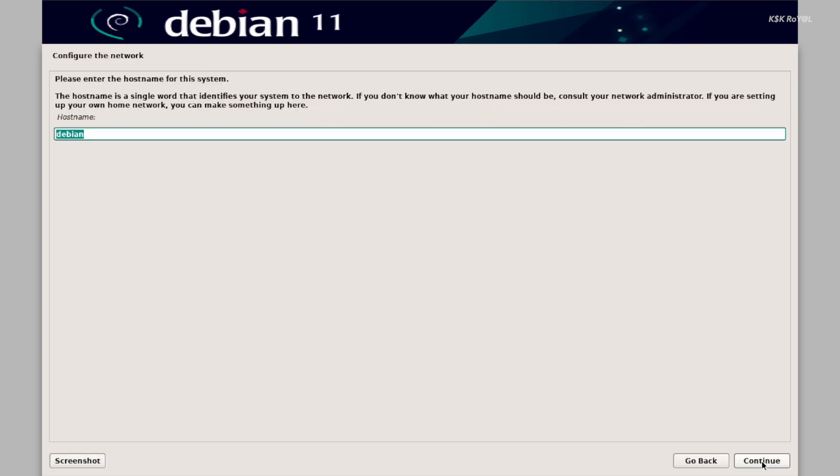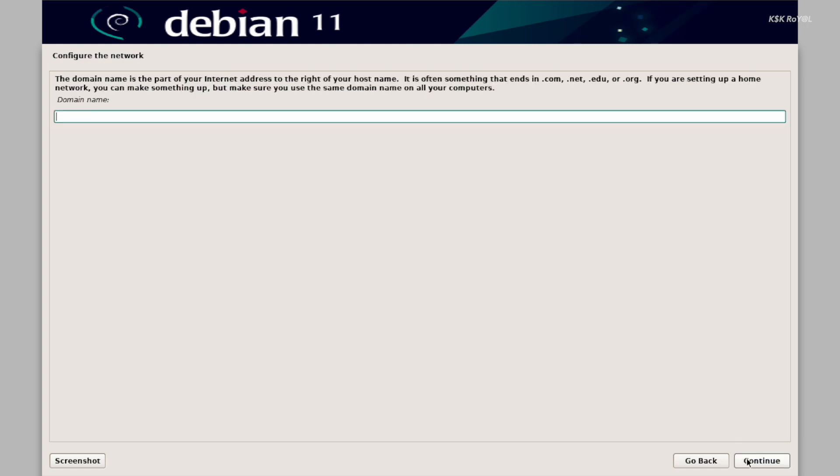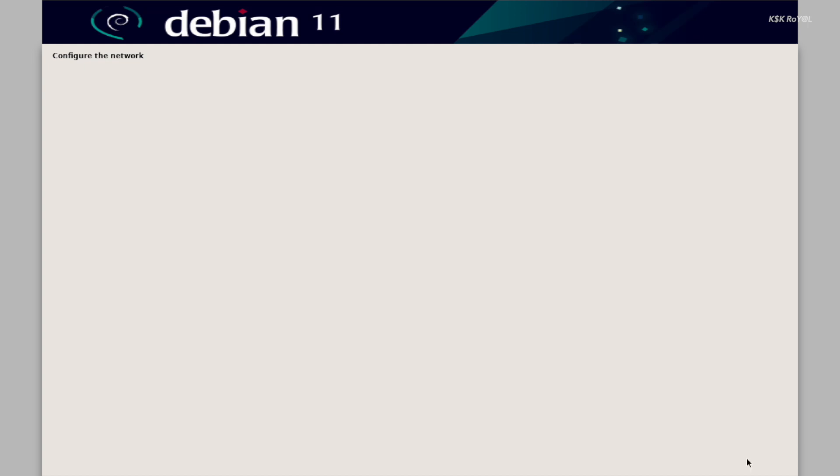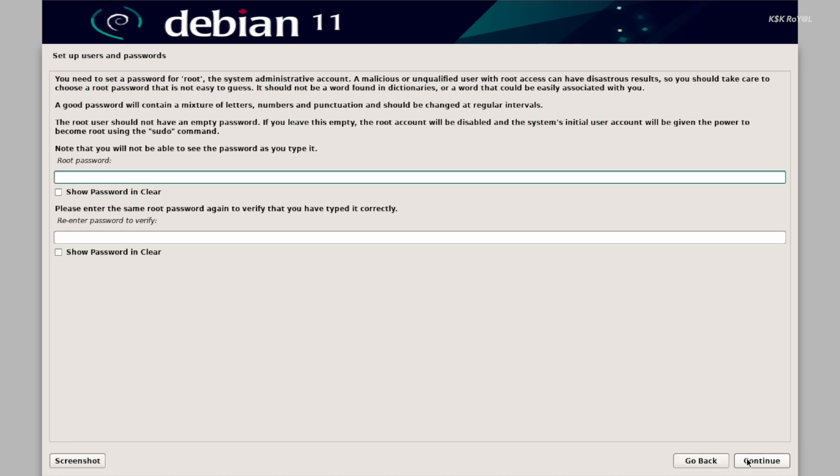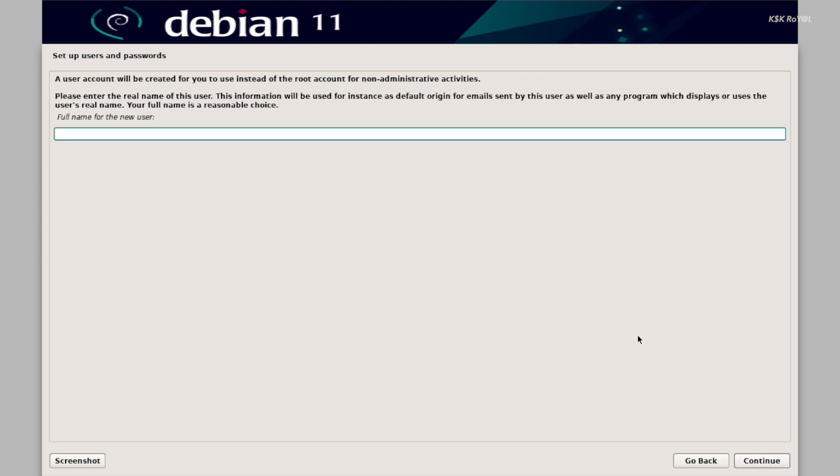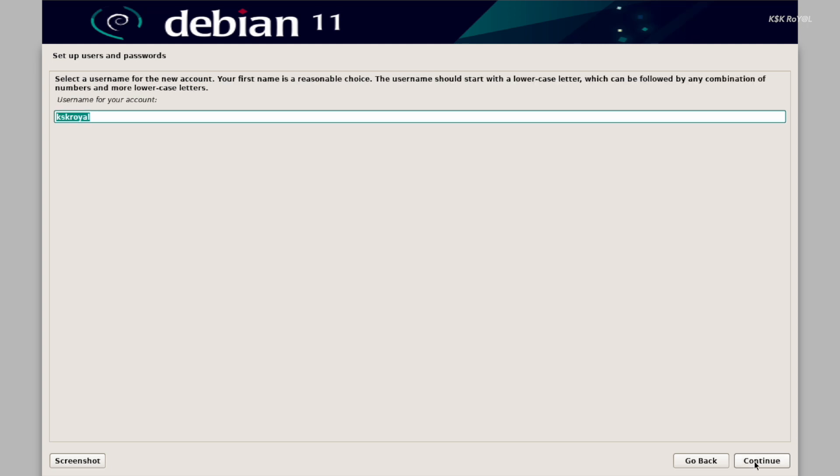Now set the host name as Debian and continue. For the domain name, I will leave it blank. Now set the password for the root user. It's time to create a standard user. Go ahead, enter your full name and continue. I will set the same user name as the full name and set the password for the new user.